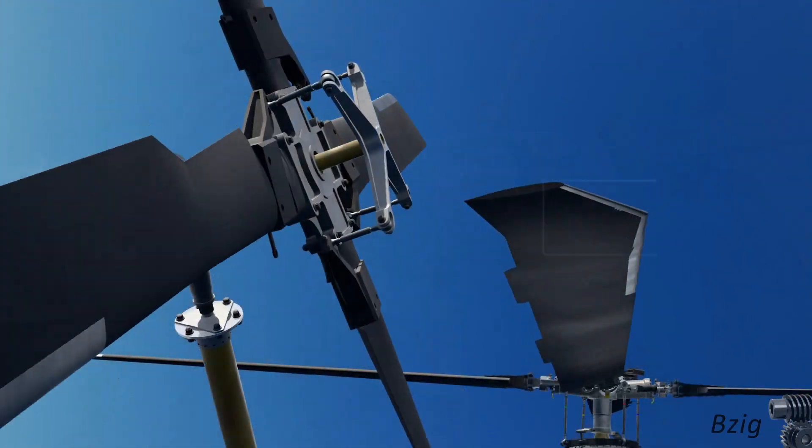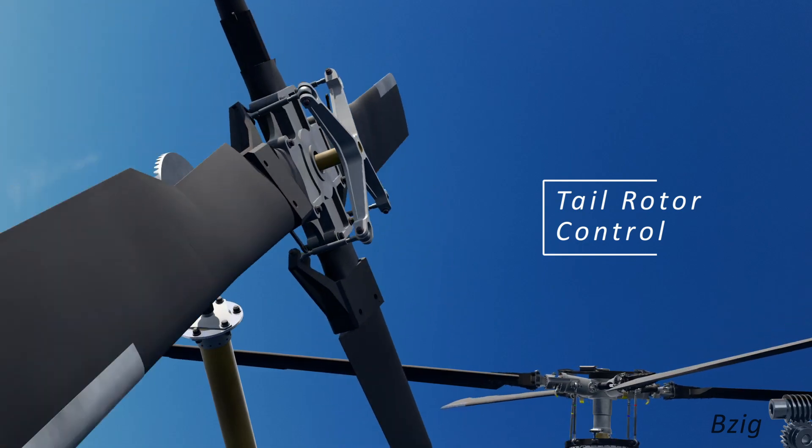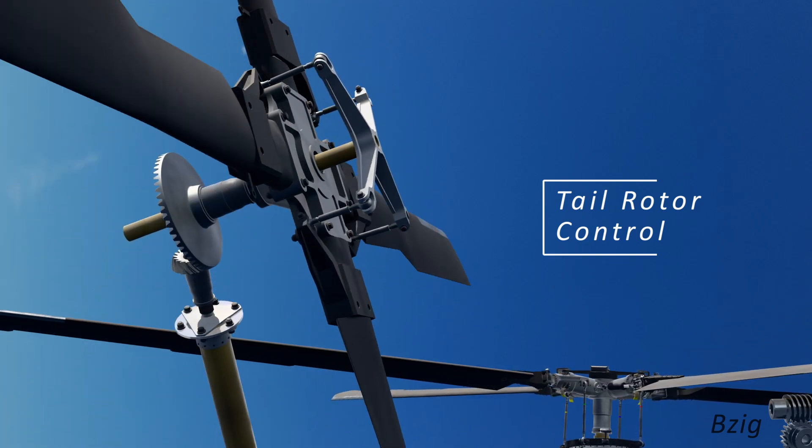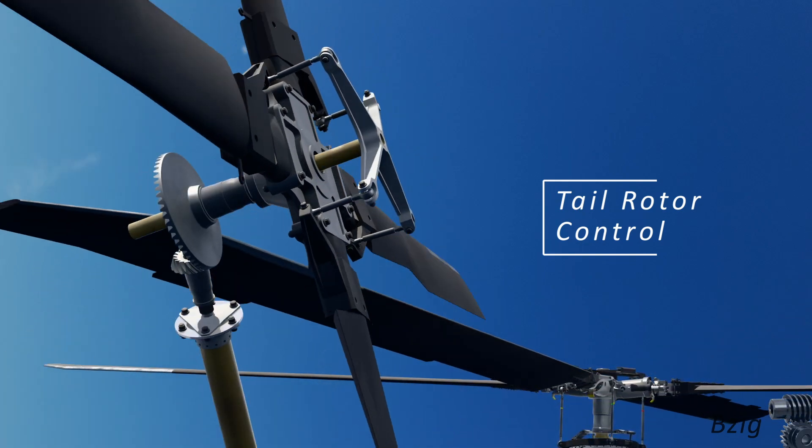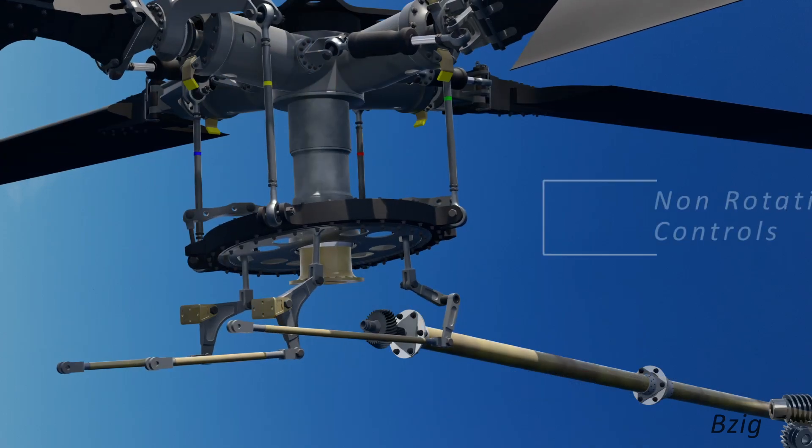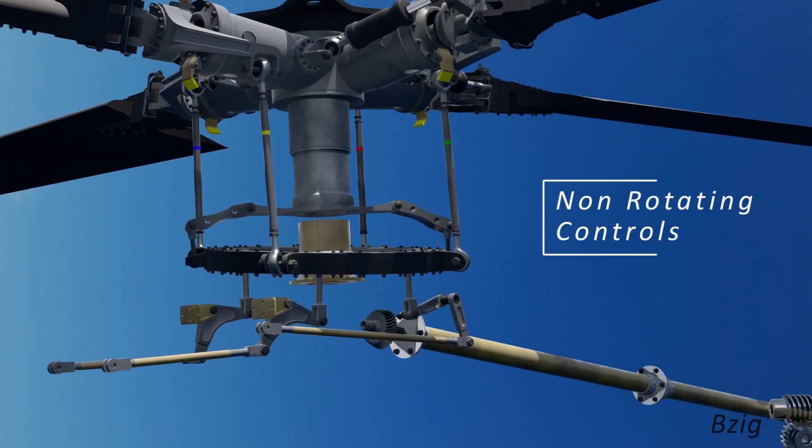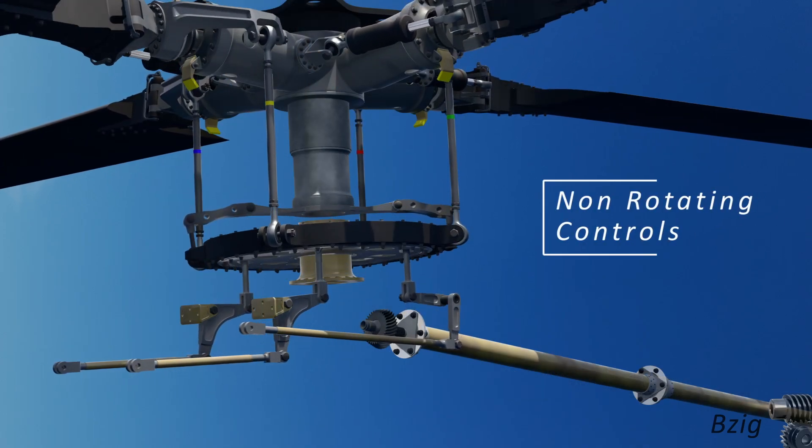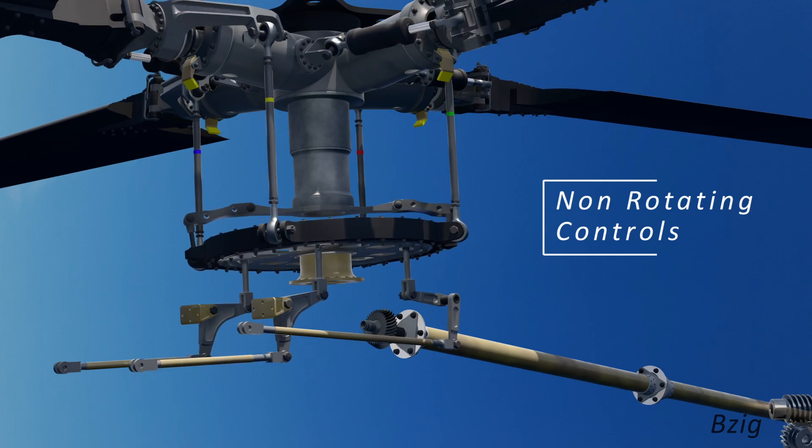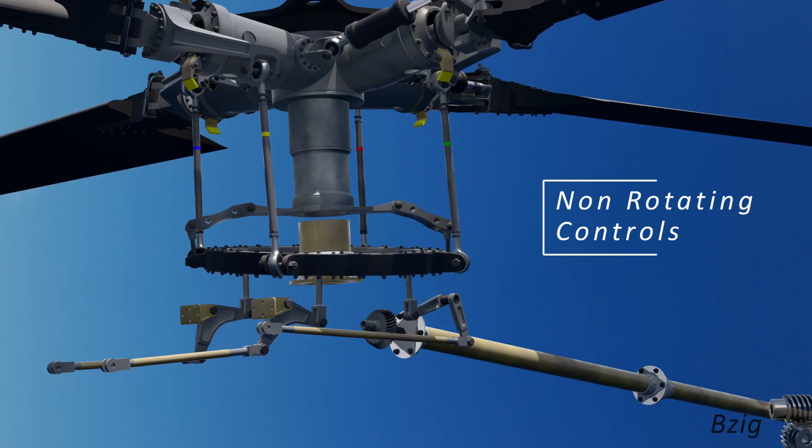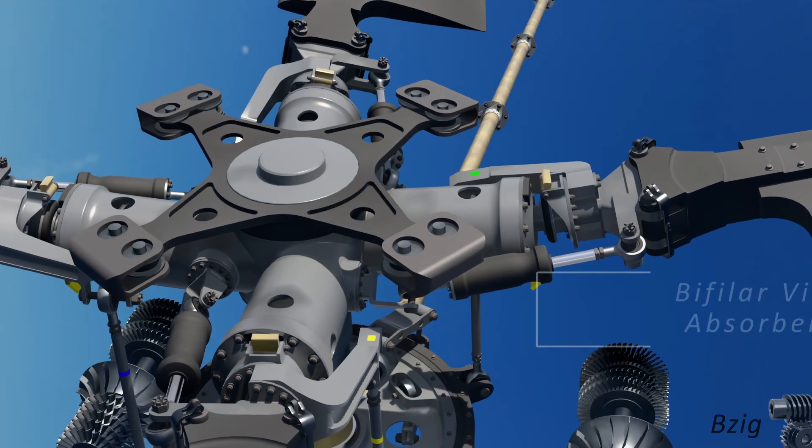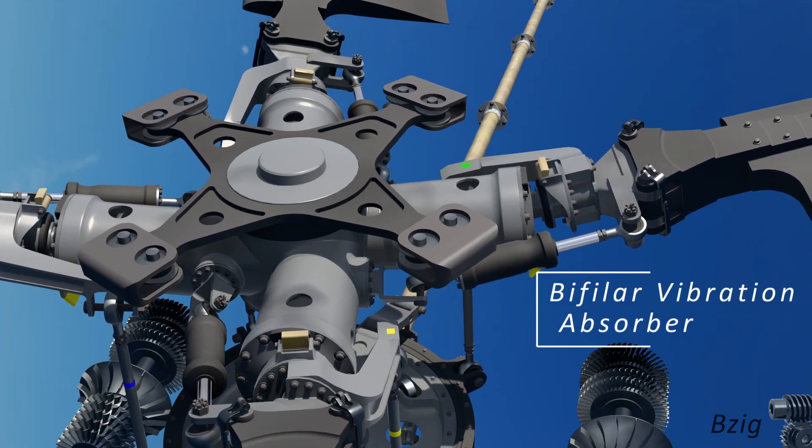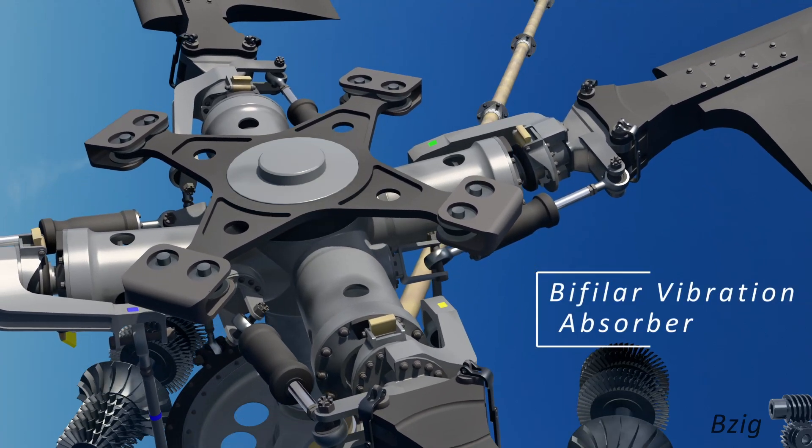The additions I made for today's video are, I added the tail rotor and rigged the tail rotor pitch beam to control the pitch of the blades. I added the non-rotating flight controls to the bottom of the stationary swashplate, and rigged these for motion of collective, lateral cyclic, and longitudinal cyclic. And finally I added the bifilar vibration absorber to the top of the rotor head.